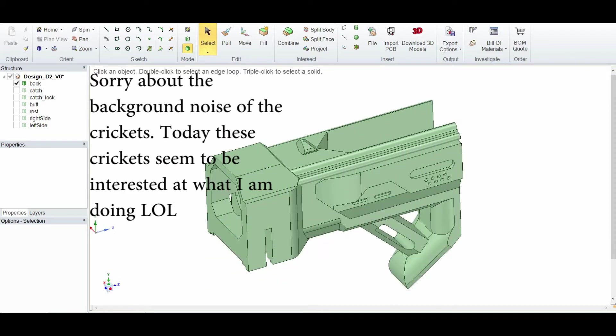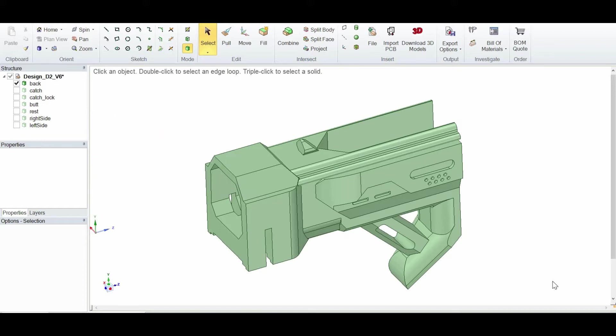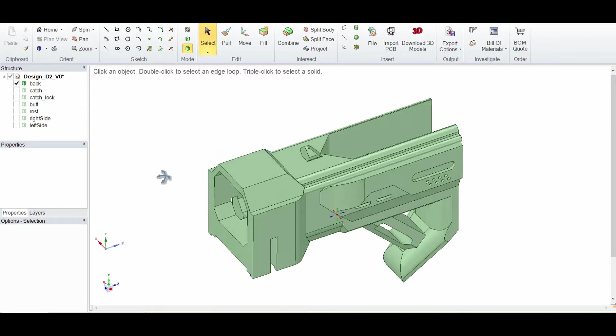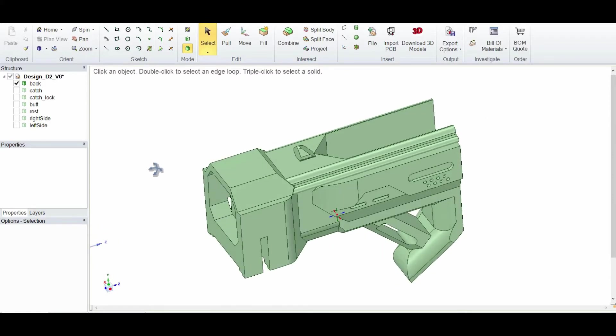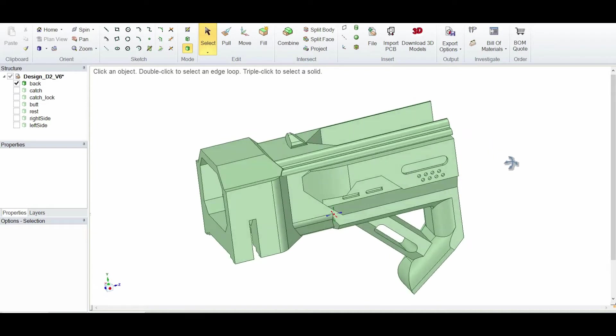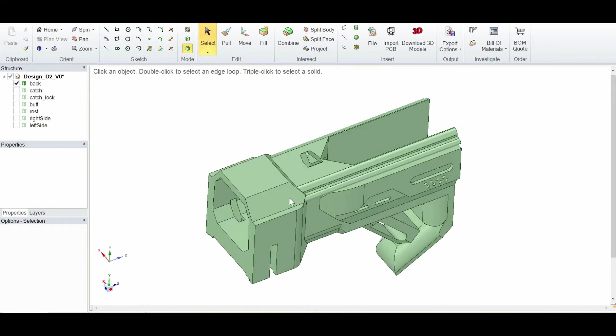Hi guys, so basically this is more of a project update for the RapidStrike that I'm modding. I'm now at the stage of trying to figure out the stock of the RapidStrike, which I intend to house the Arduino there.